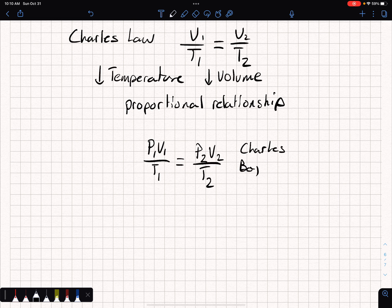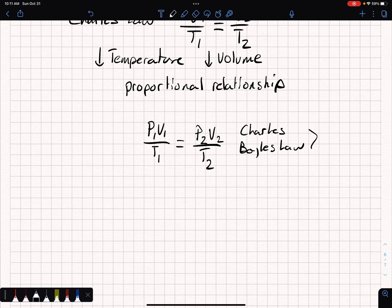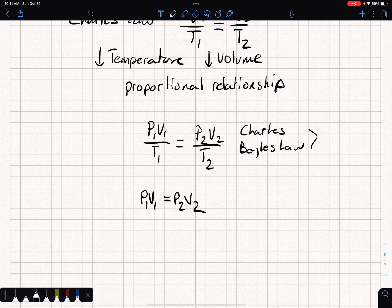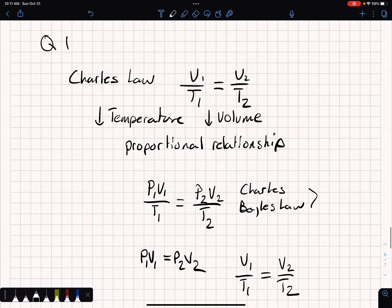So this would be Boyle's Law... I believe this is Boyle's Law. Actually, Charles' Law and Boyle's Law combined. Boyle's Law is P1V1 = P2V2, and Charles' Law is V1/T1 = V2/T2. So for question one, Charles' Law is the answer.